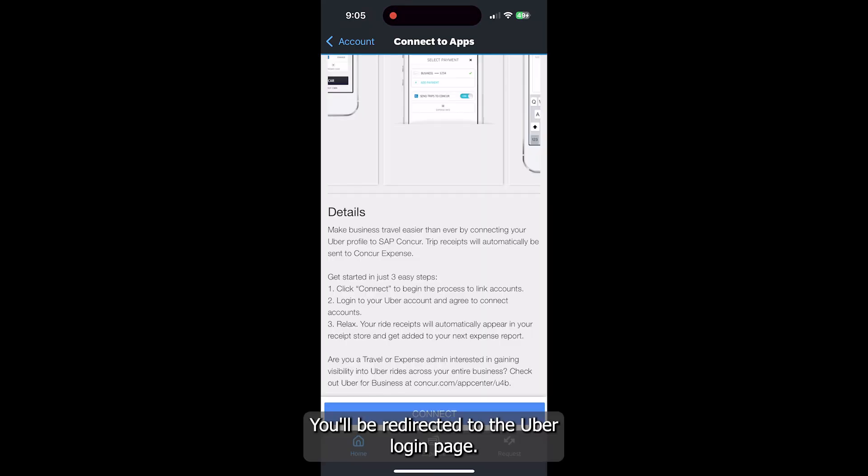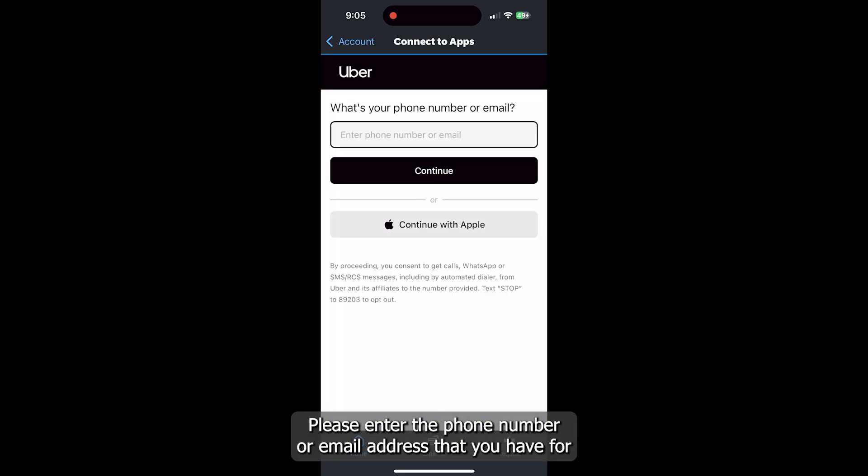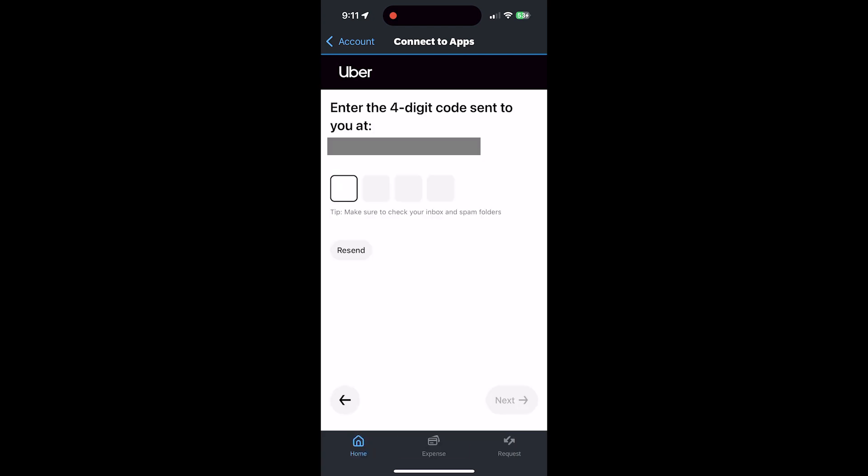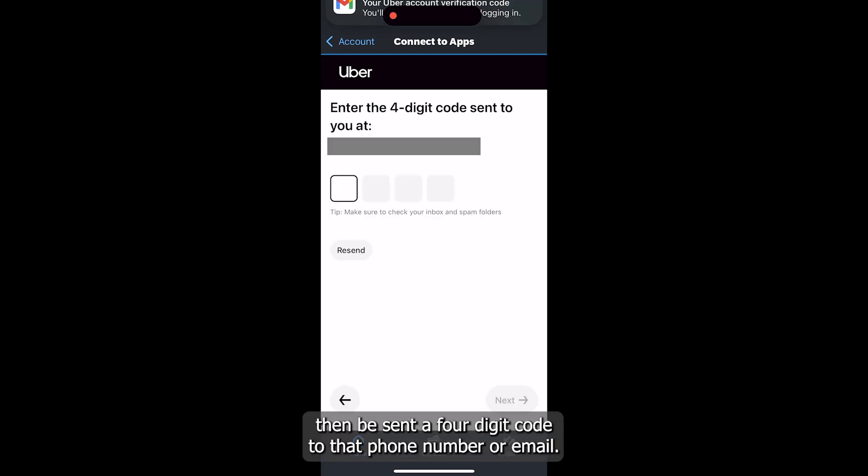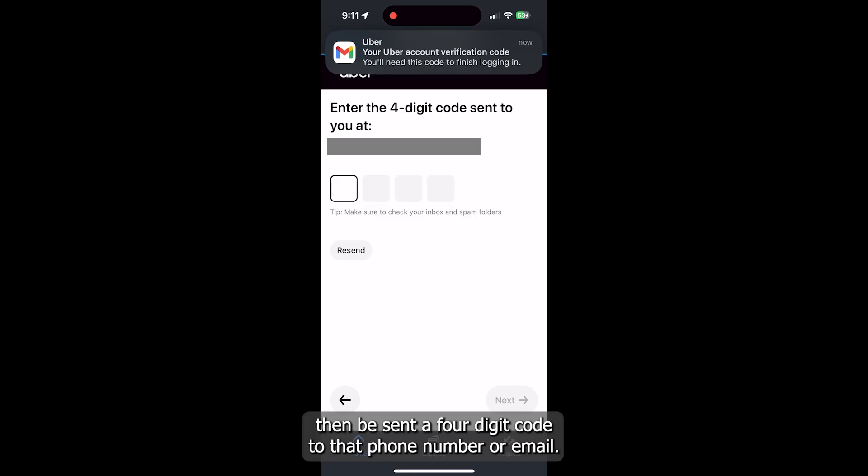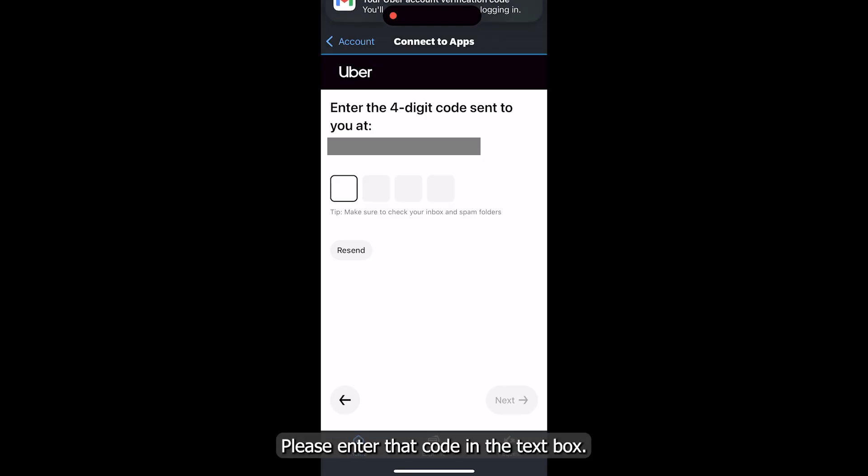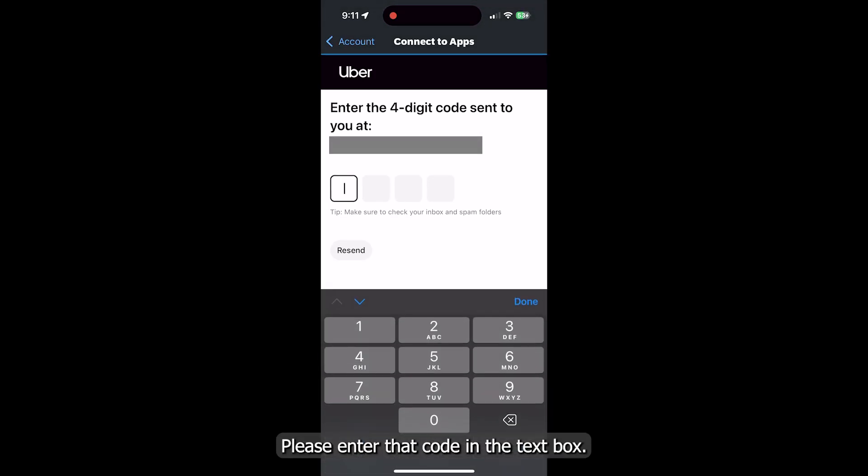You'll be redirected to the Uber login page. Please enter the phone number or email address that you have for your Uber account. You will then be sent a four-digit code to that phone number or email. Please enter that code in the text box.